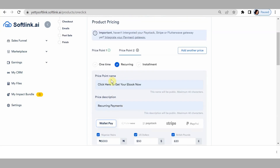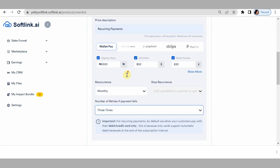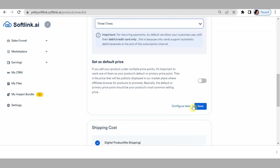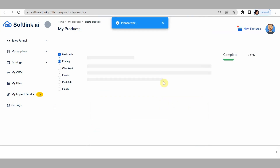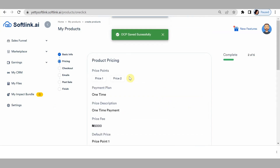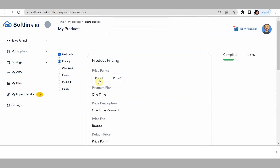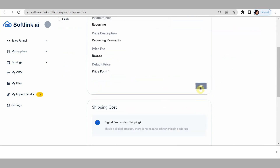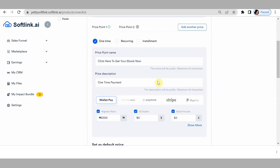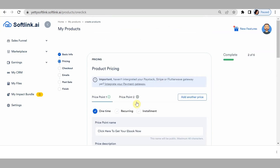That is for the second price point — the recurring payment. Go ahead to save it. You'll see the different price points you have: the first is one-time, the second is recurring. Now let's go ahead to create the third price point, which is installment.